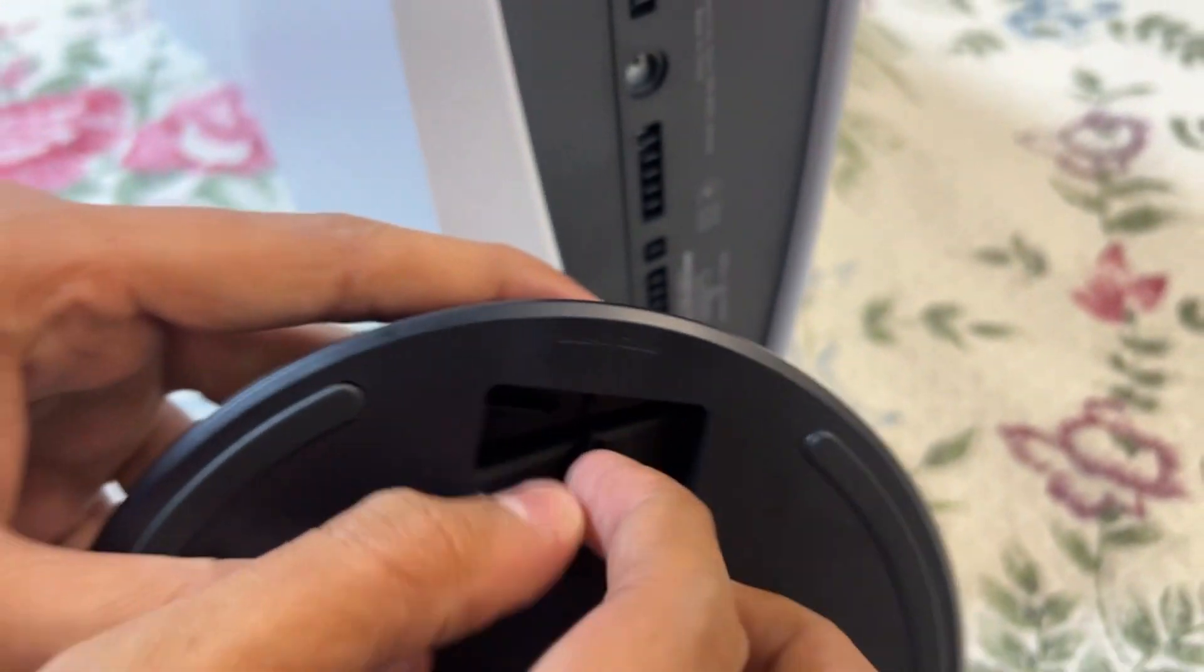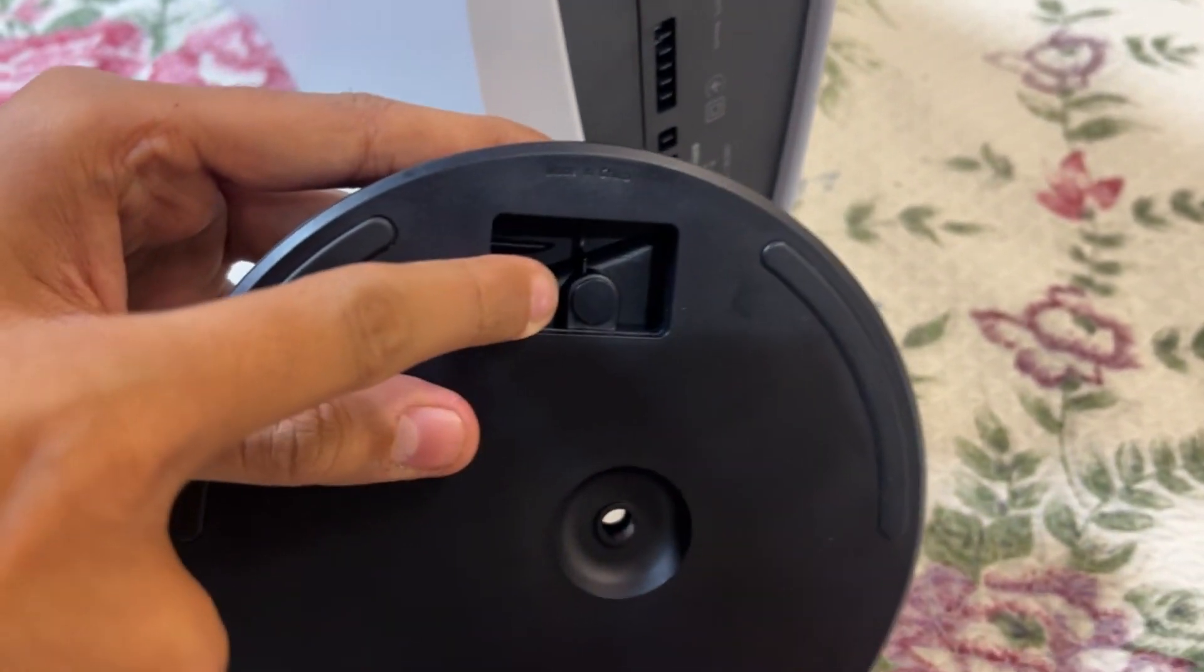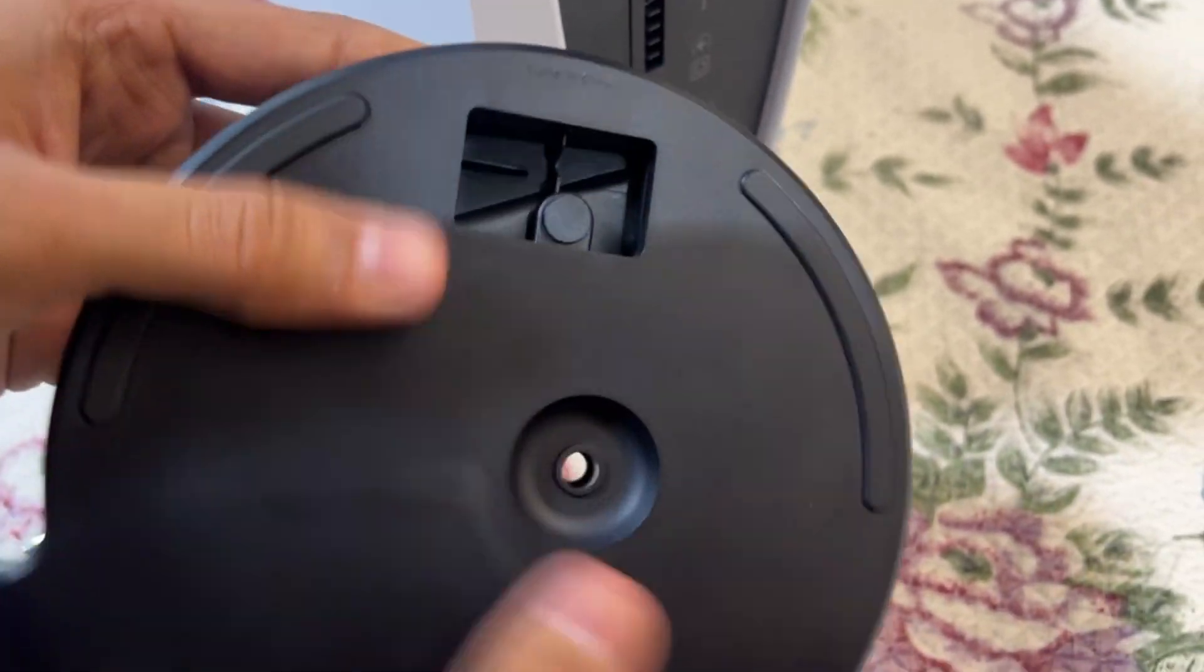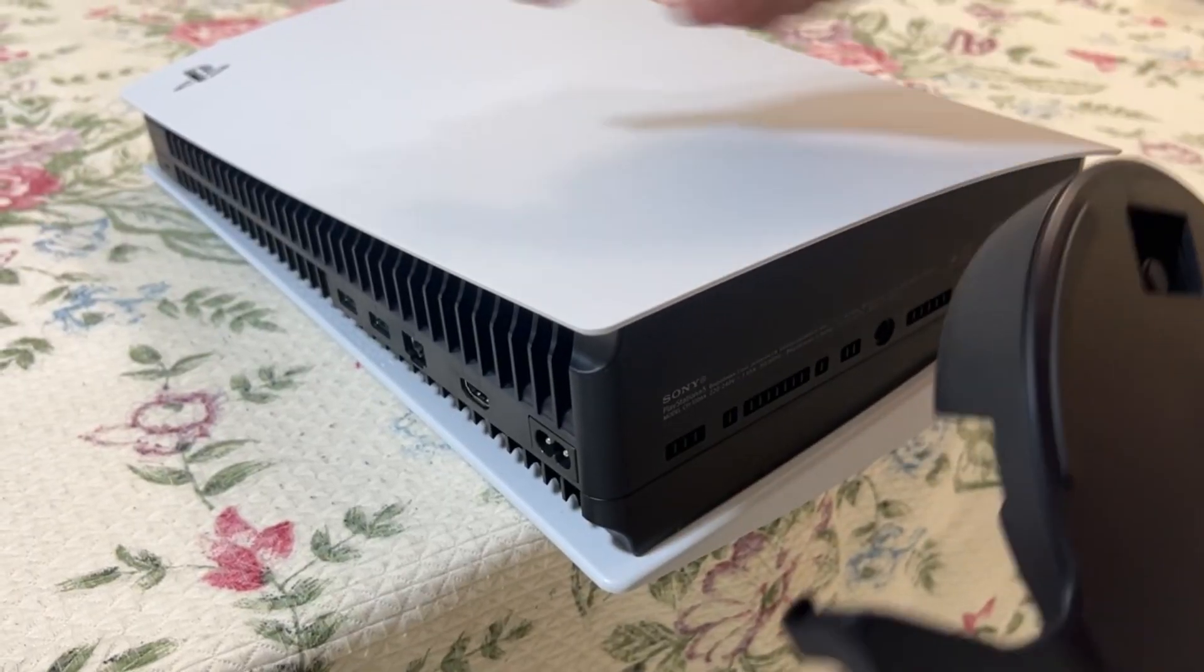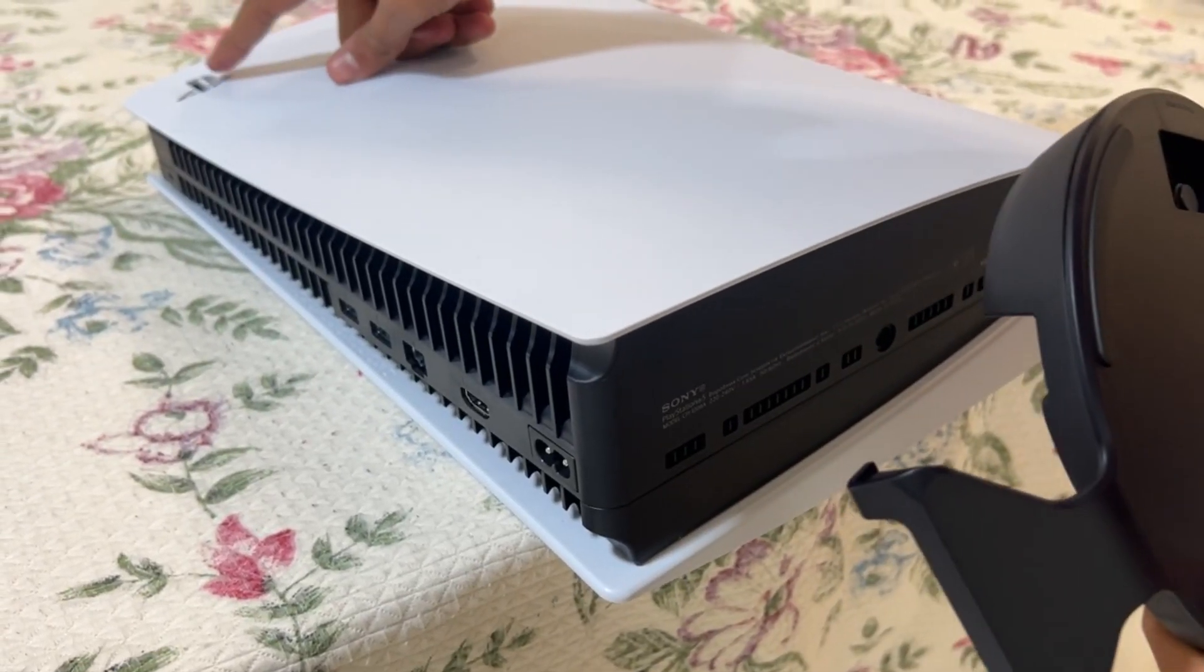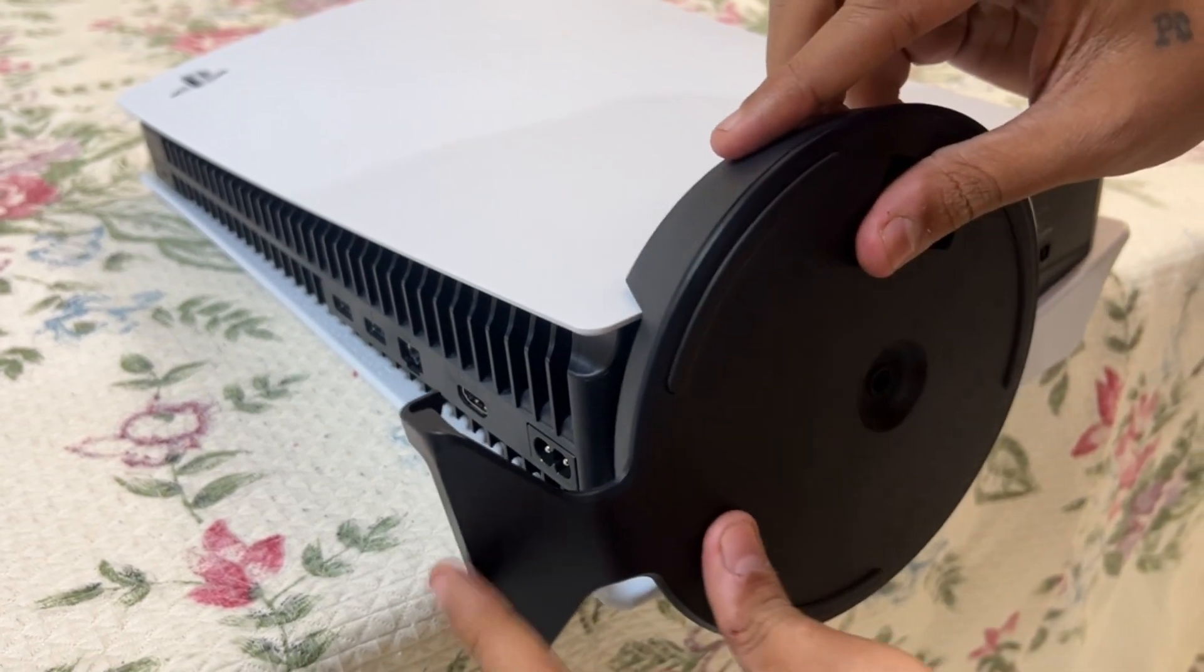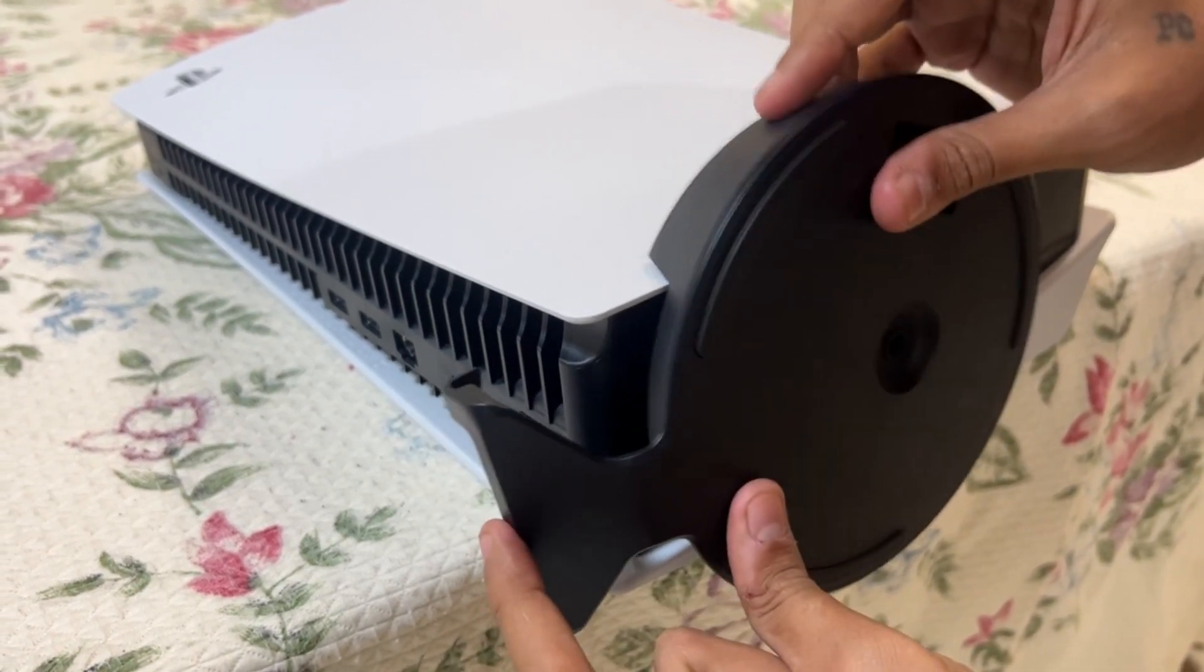Okay, now simply remember this: keep the PS5 logo on the upper side, hold the PS5, and put the stand here.